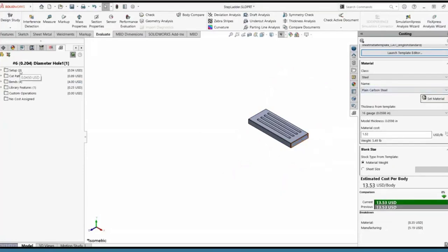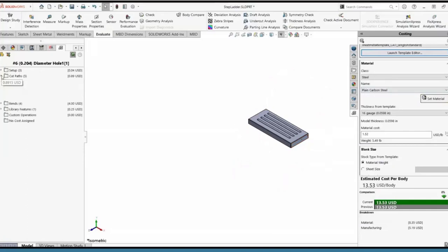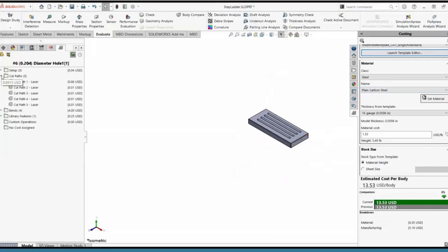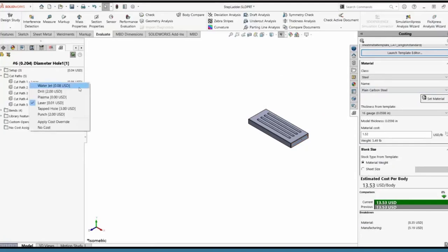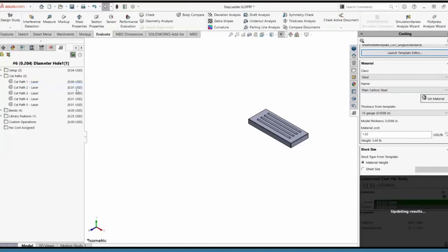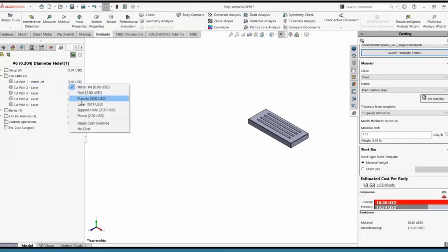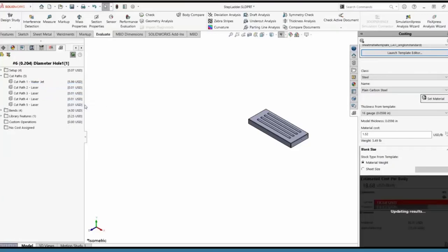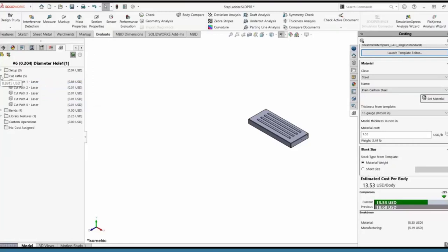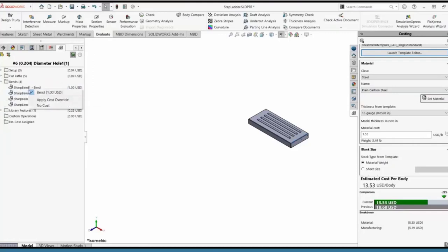Things we can do here: look at cut paths and analyze a different type for a cheaper operation cost. I can see that 86 cents to carve out the entire shape is clearly the most expensive, so maybe there's a better way to cut it — whether plasma or waterjet. I right-click and check waterjet at eight cents per inch, but that actually shoots the price up quite a bit, so I'll stick with laser. As for bends, sometimes you have uniaxial bends where bends might not carry the same price, so I can apply no-cost to some of these as well.